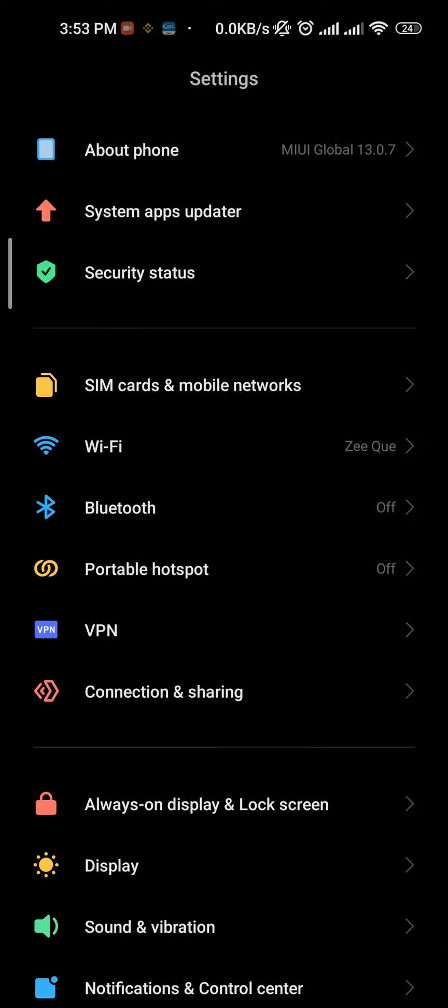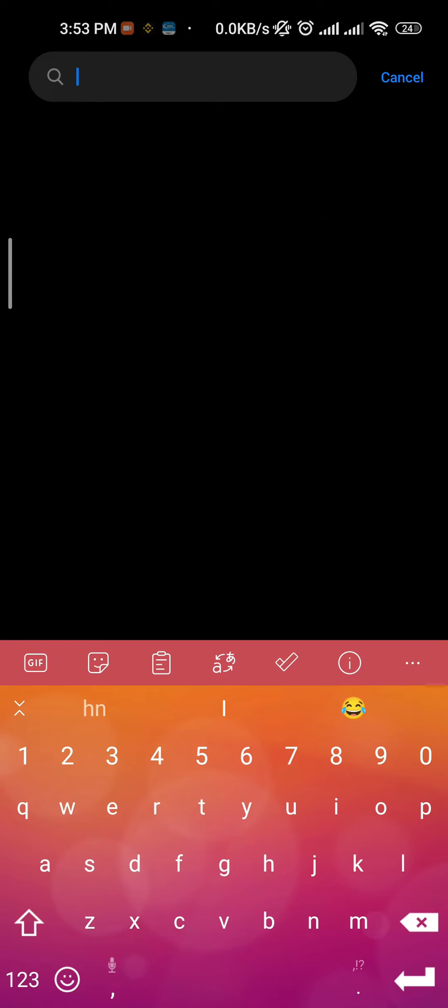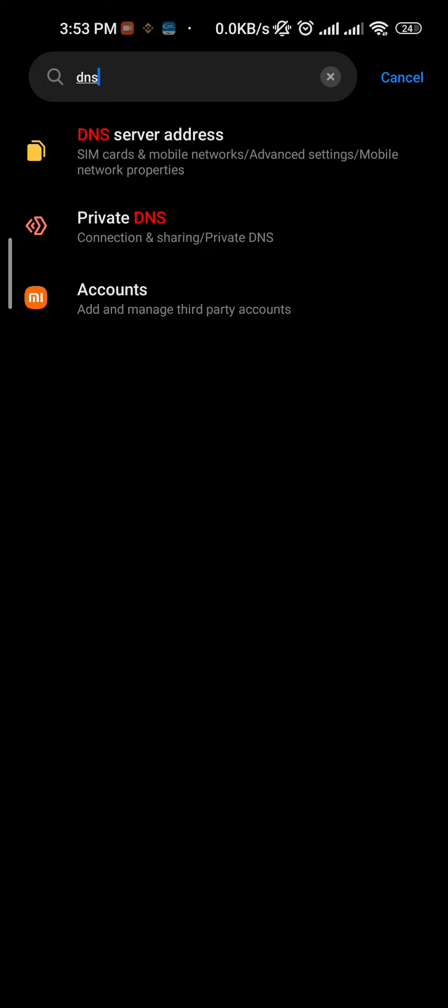Like and share the video, also subscribe to my channel. Okay, simply go to your mobile phone setting and find this private DNS option.